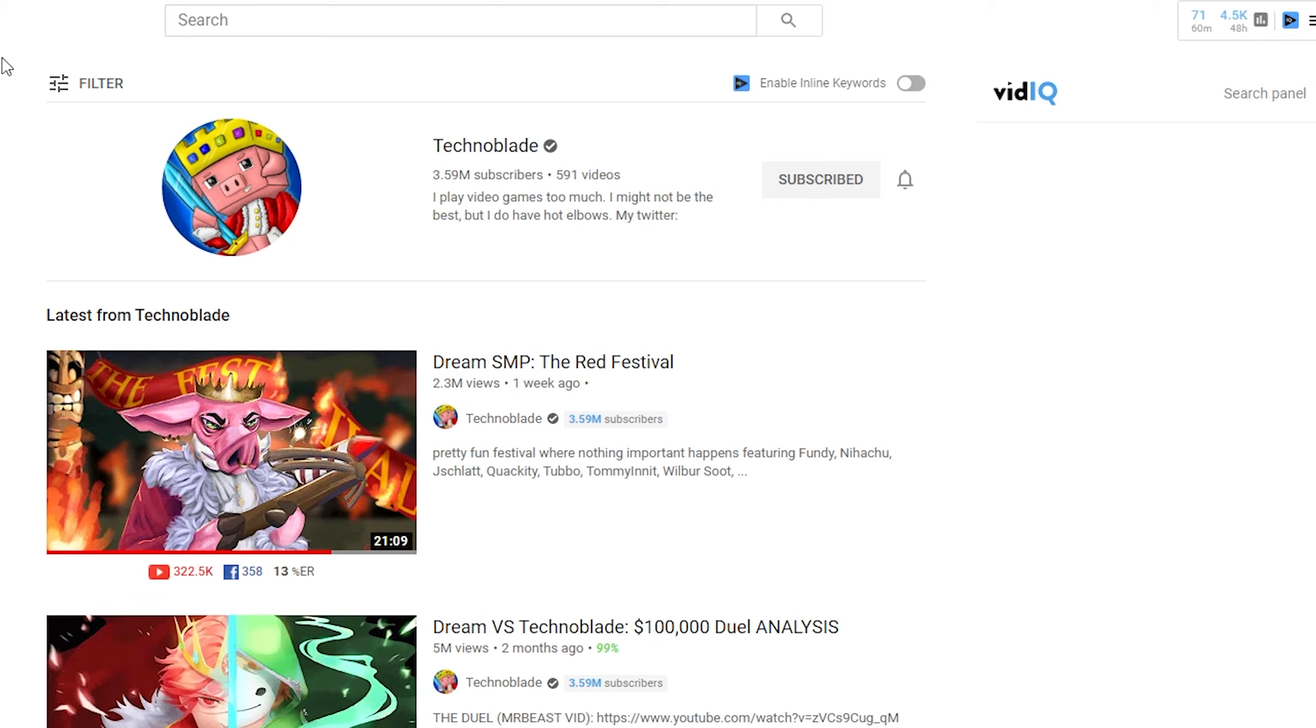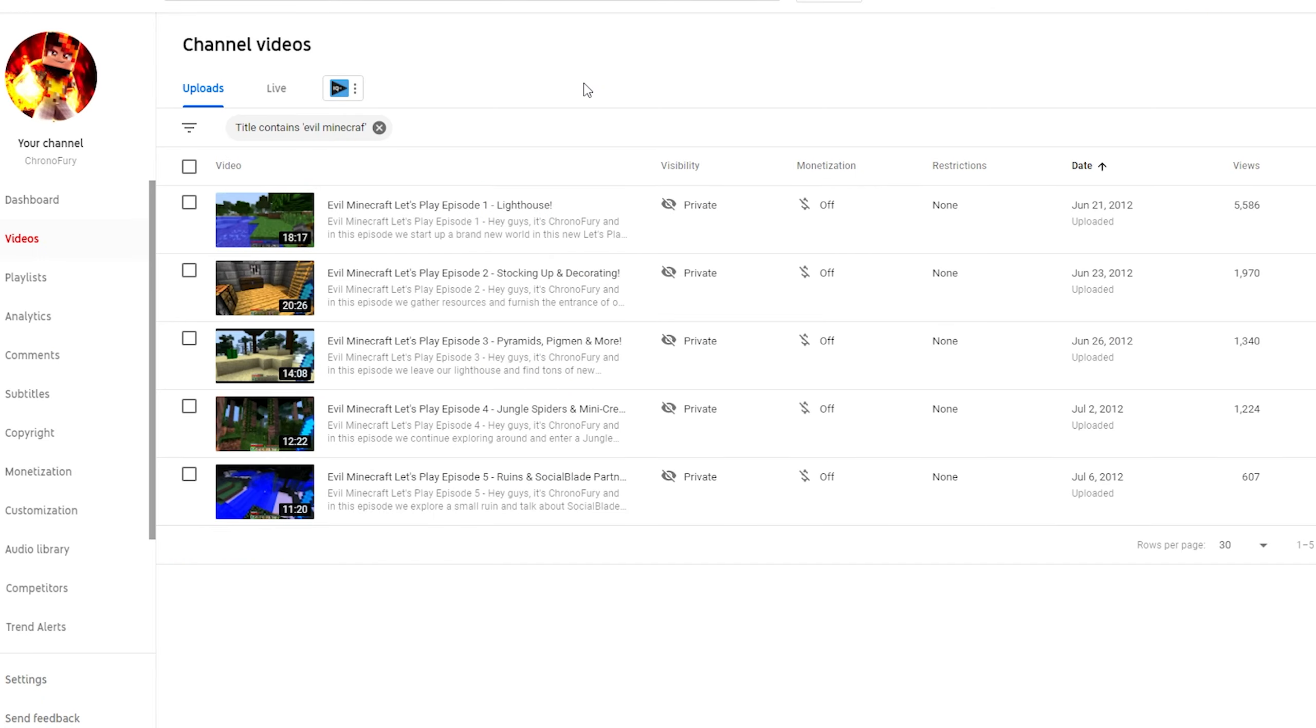You want to create Minecraft content that has a unique audience, that can attract a new audience and not Minecraft Let's Plays because you're going to lose out to the big YouTubers out there.